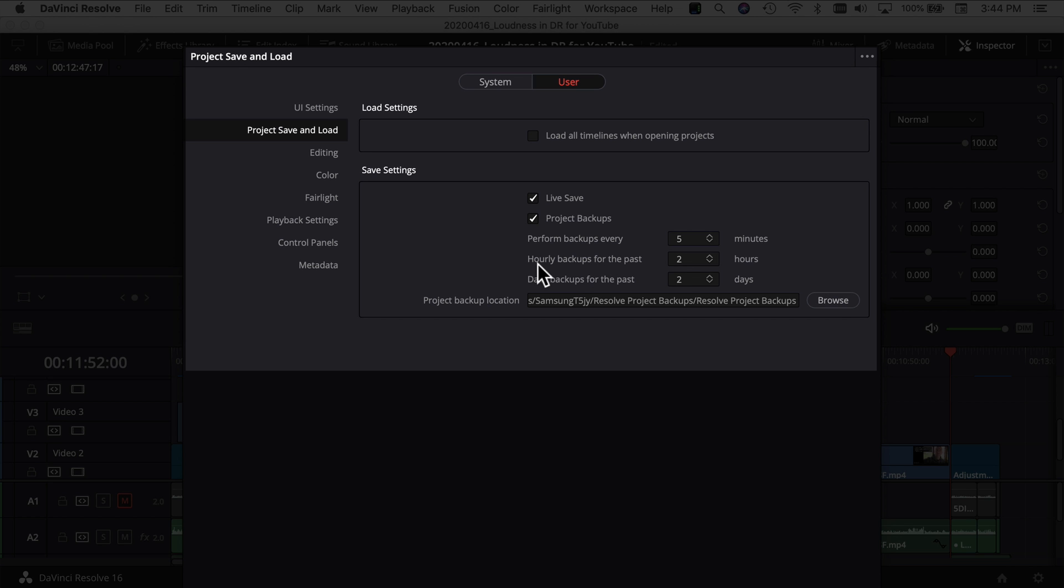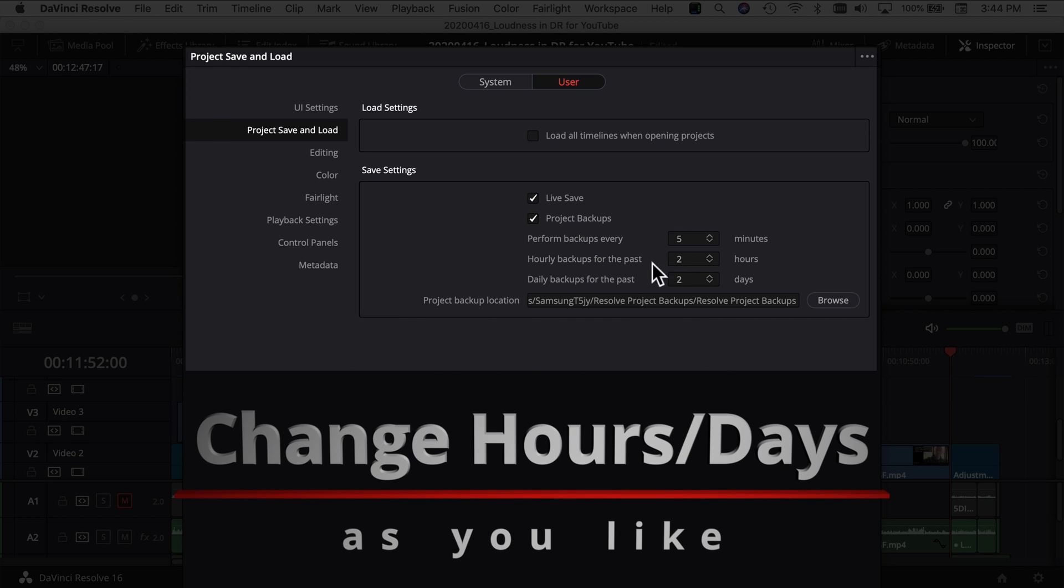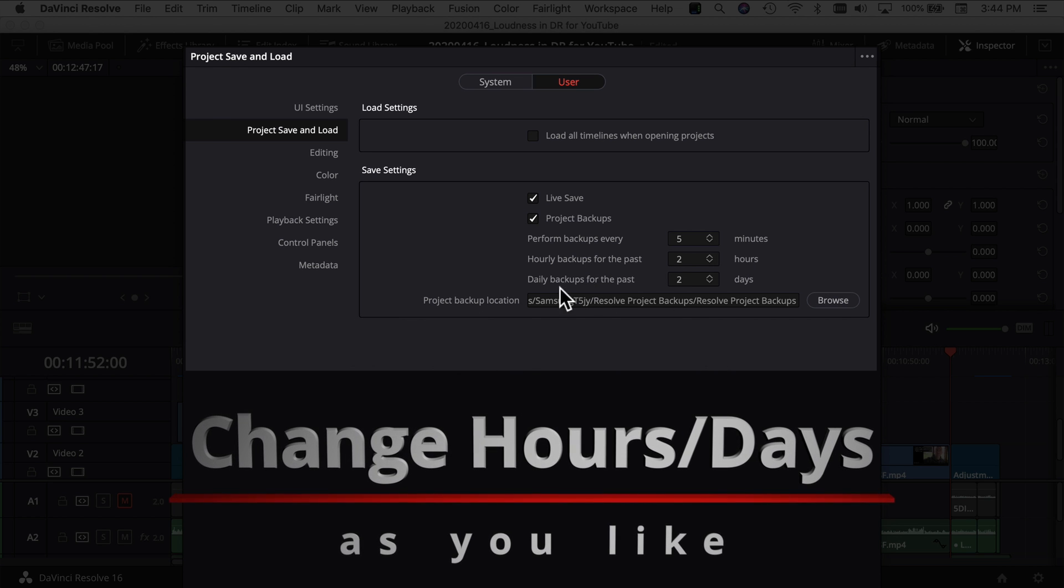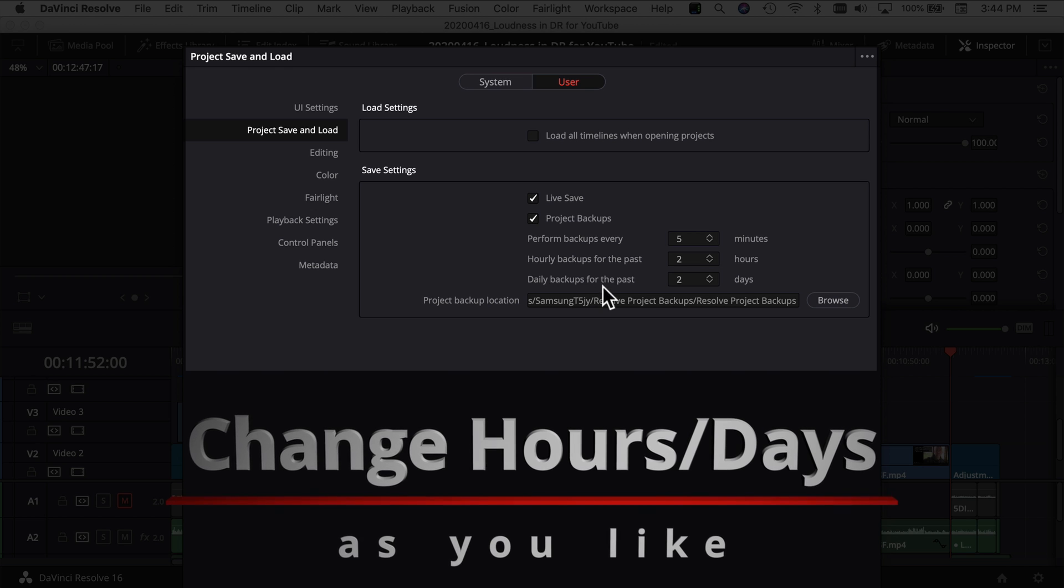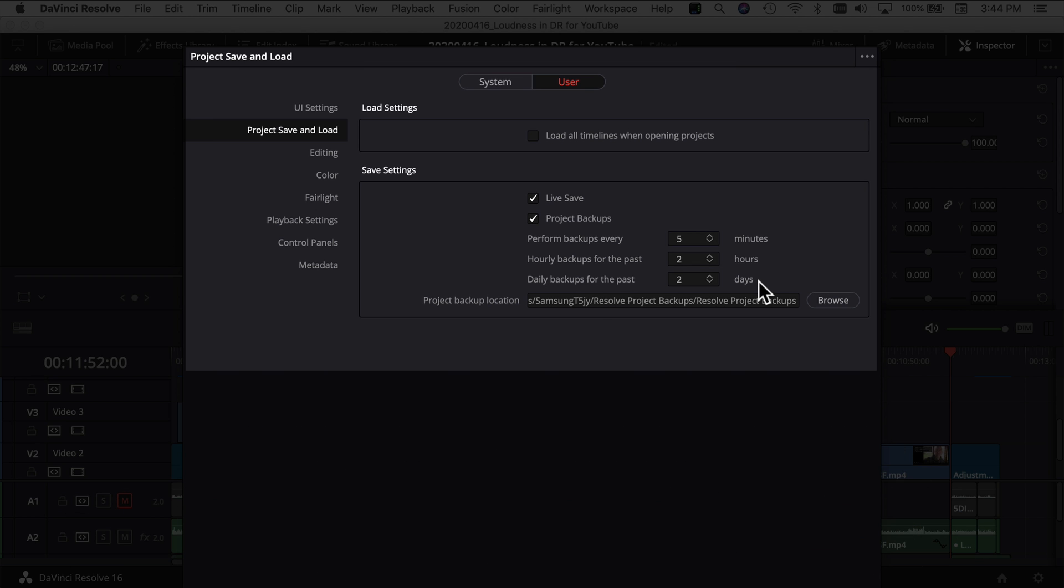And you also have options to save hourly backups for the past two hours and daily backups for the past two days. And after a certain amount of time, DaVinci Resolve will get rid of those backups so they don't clog up your hard drive.